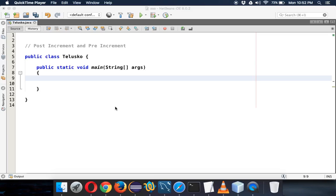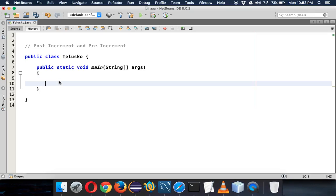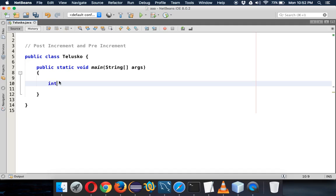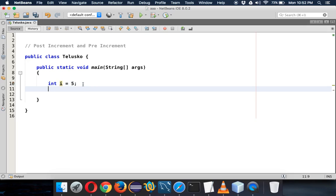Welcome back. In this video we'll talk about post increment and pre increment. To start, let's take an example — we have int i and the value for i is 5.